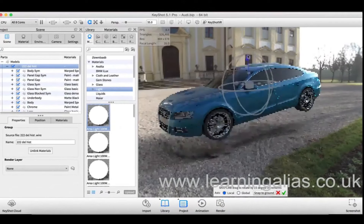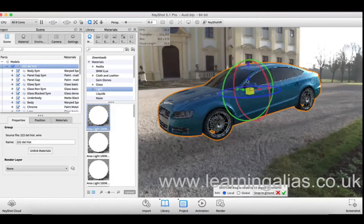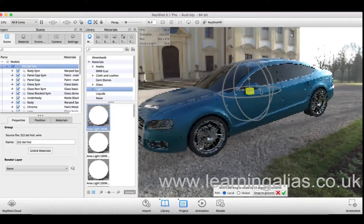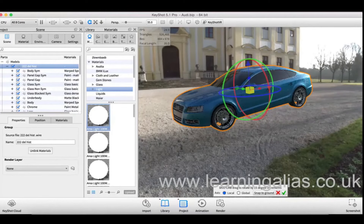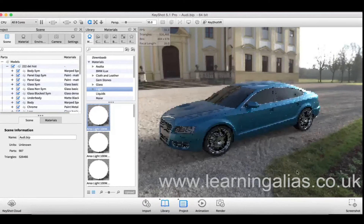Use the arrows to move your model in its corresponding direction and use the cubes to scale your model. To accept the changes, click the green check mark, or to discard them, click the red X.